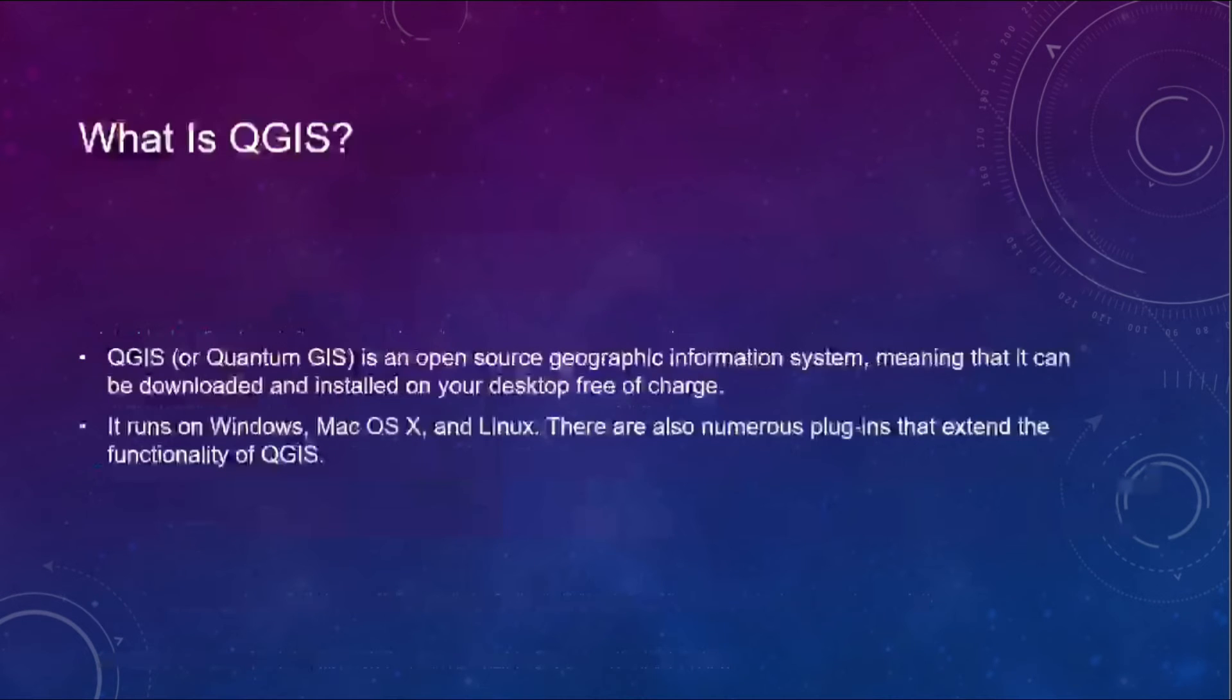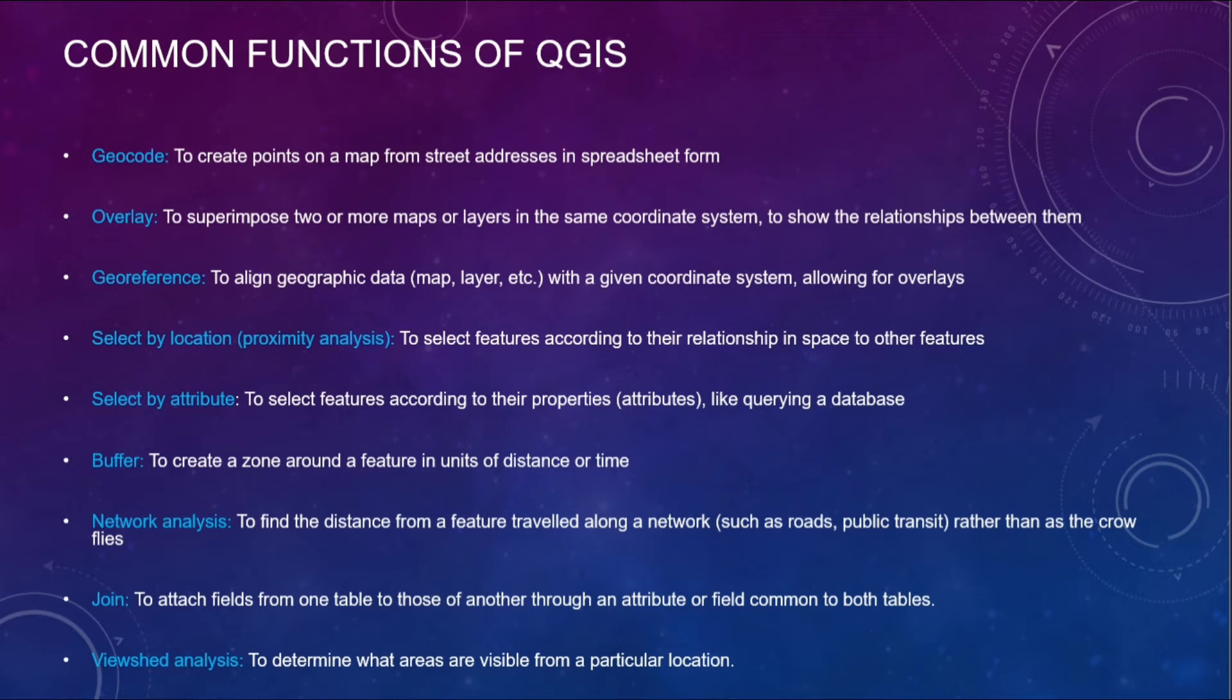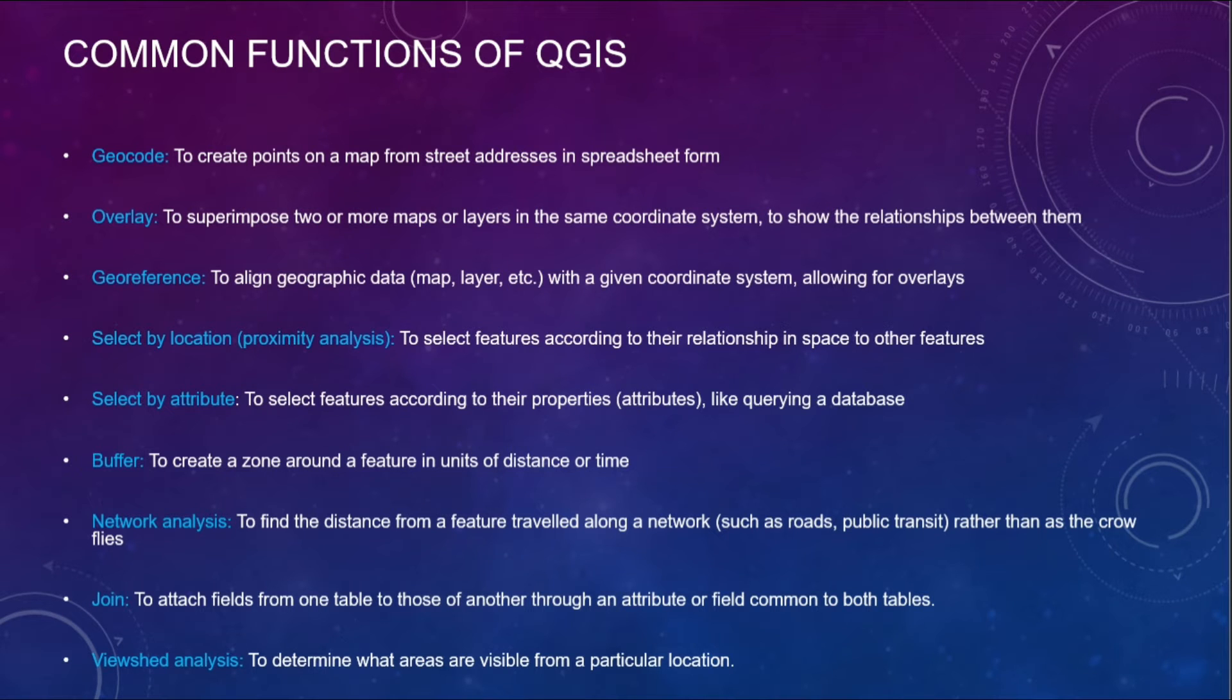Then we move on to the common functions of QGIS. Geocode, overlay, georeference, buffer, viewshed analysis.